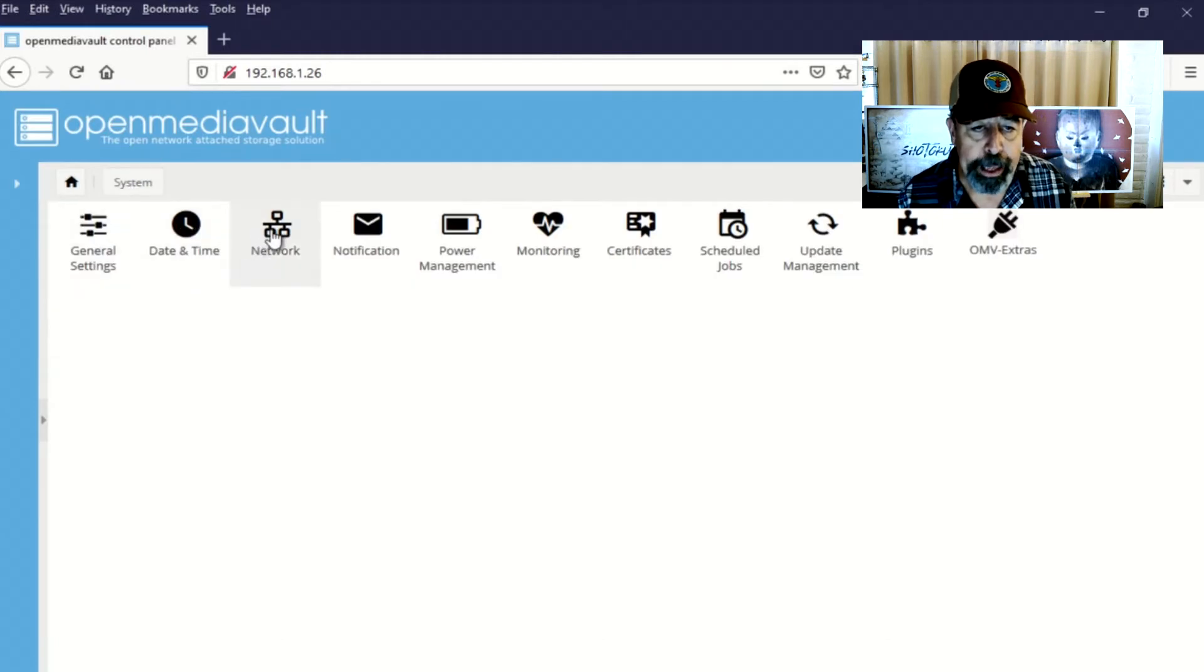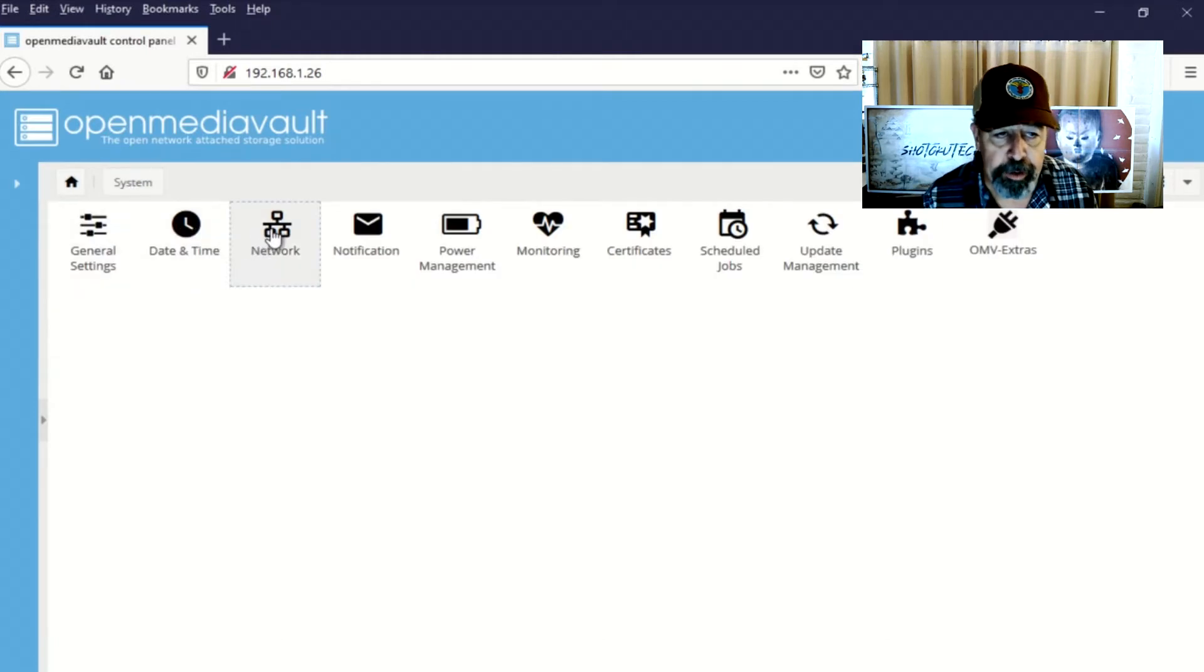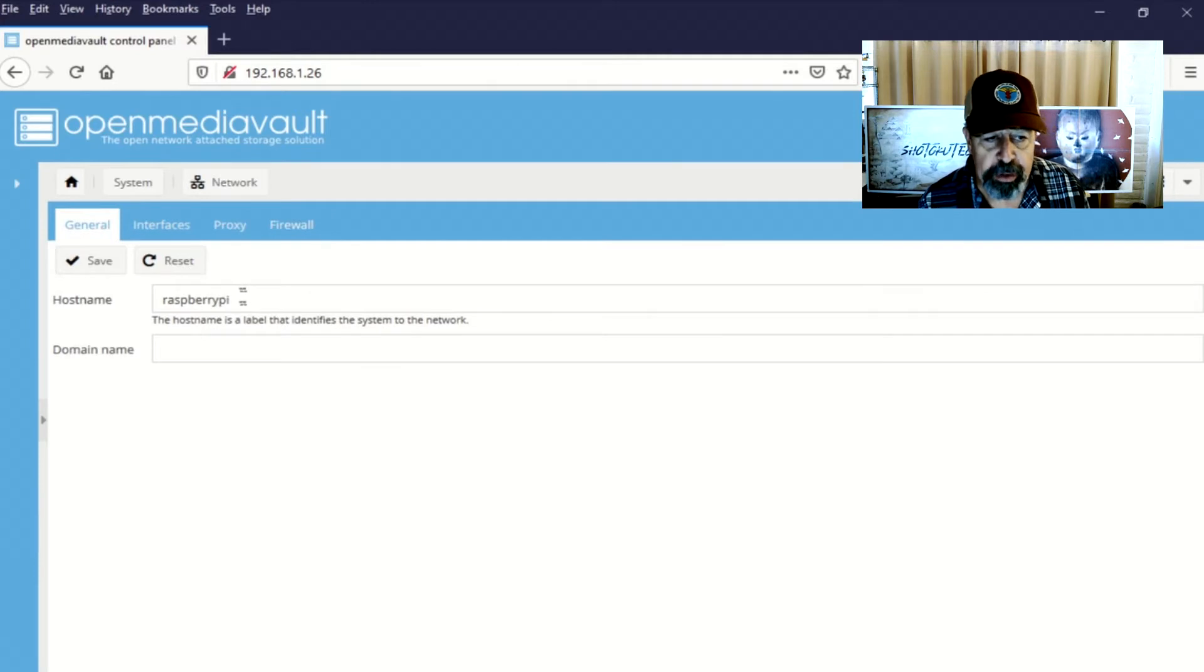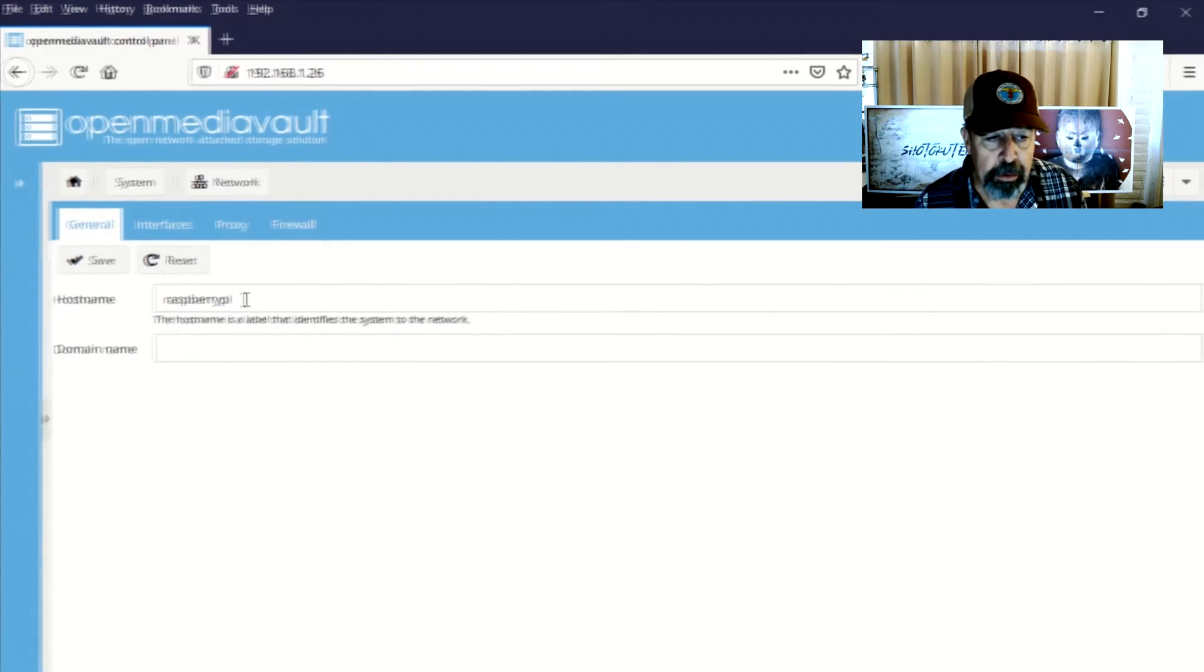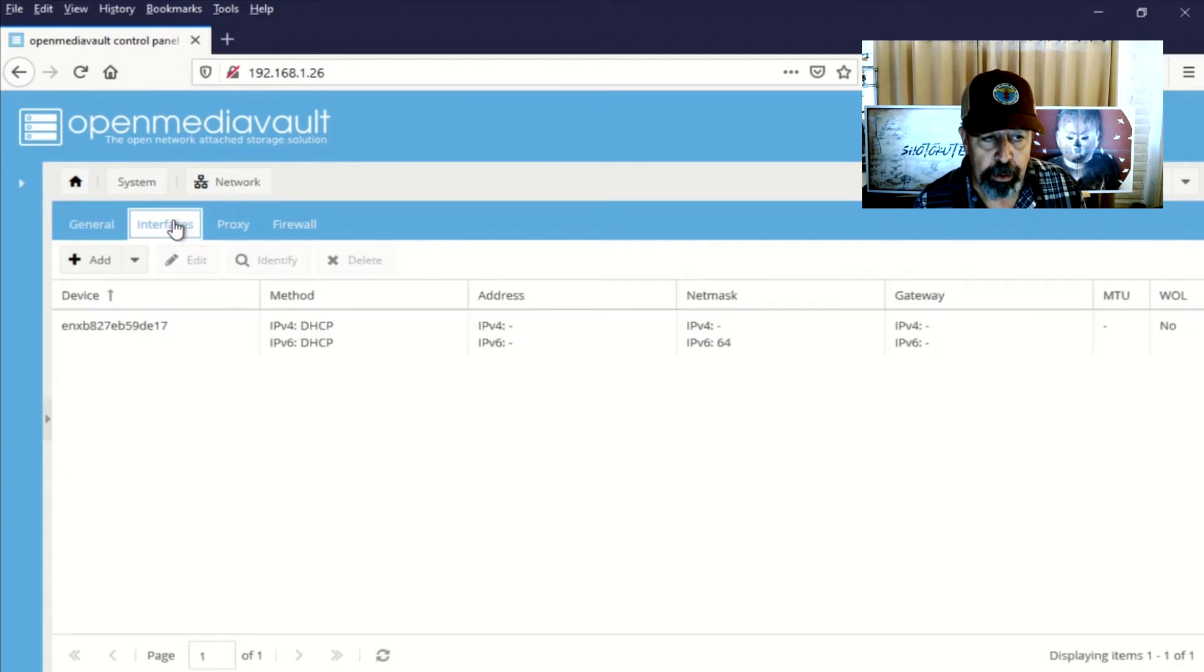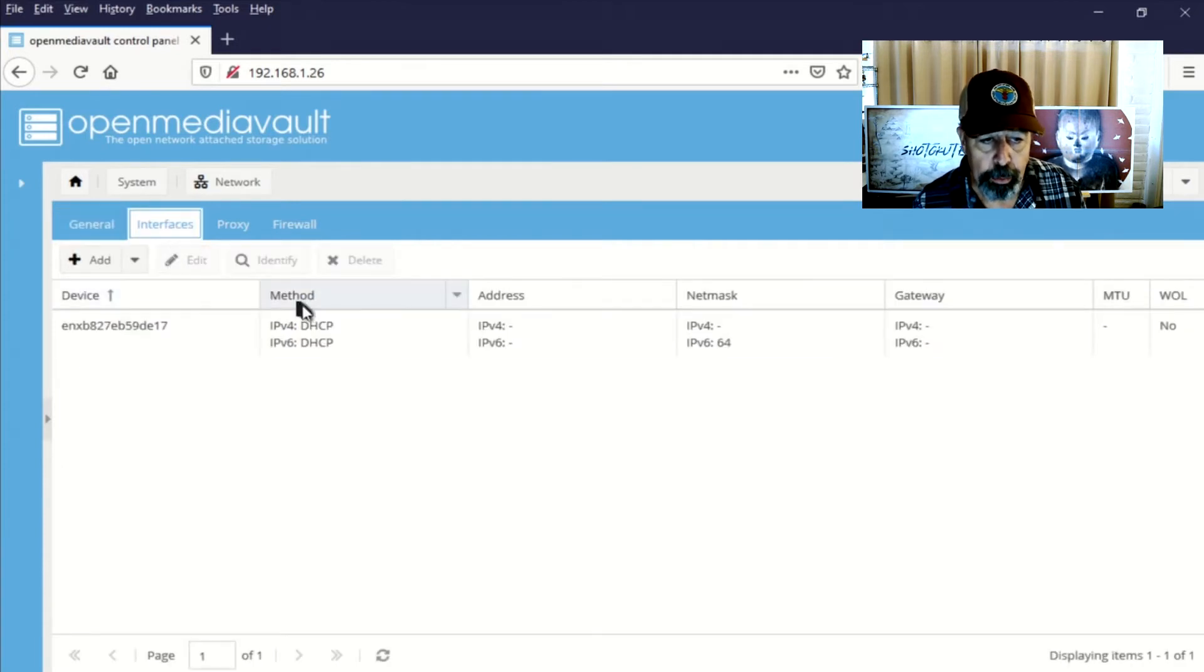Next, we're going to go to network and configure a fixed IP address. I'm going to leave the host name Raspberry Pi as it is. In the document, they say give it a domain name of local. So it would be raspberrypi.local would be the host name.